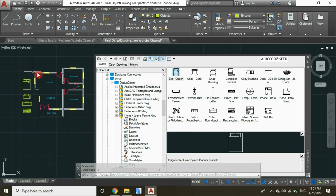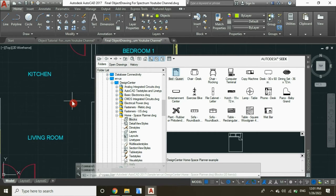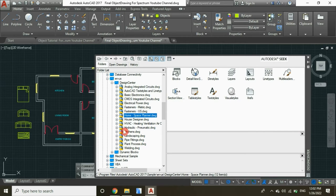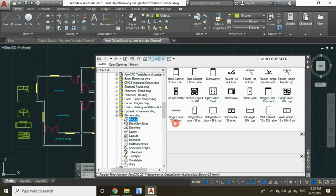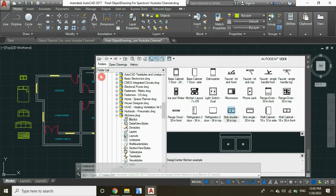Now let's insert equipment or blocks for our kitchen. Under Design Center, select Kitchens, and then click on Blocks. Let's choose this type of sink, click on it, and drag it into the workspace, and then insert this range oven.